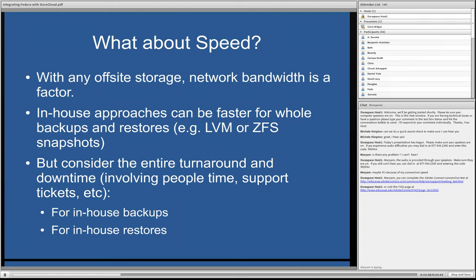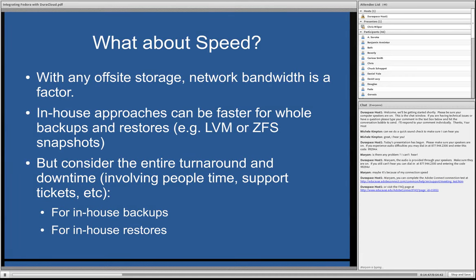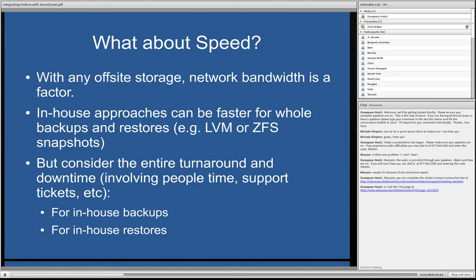And in-house approaches, where you're actually not sending things to any kind of off-site storage, clearly have the potential to be very fast, particularly for backups because there are file level snapshot facilities that people have been perfecting for some time. LVM and ZFS snapshots being a couple. But if you want to really compare the speed of these solutions, it's good to look at the bigger picture, which is the entire turnaround time and downtime that's going to be involved in doing backups and particularly restores. It's going to involve people typically if it's a homegrown solution more than just one person and potentially support tickets and such. So it's good to just look at the big picture when you're thinking about the speed.